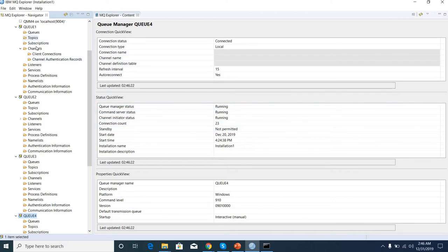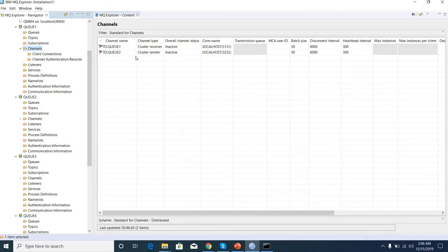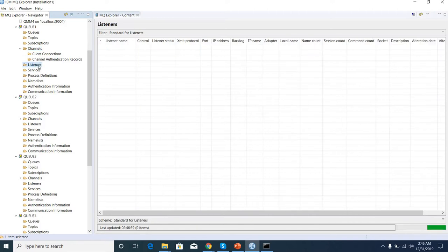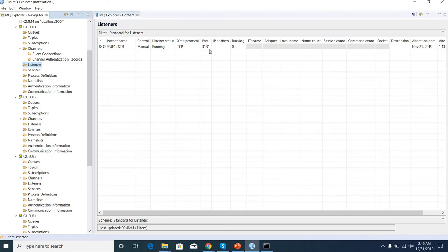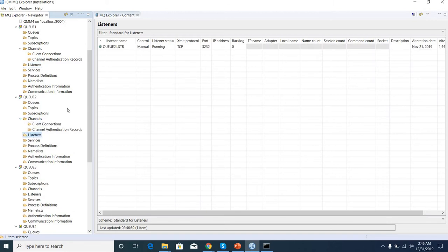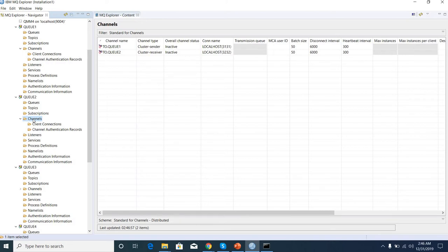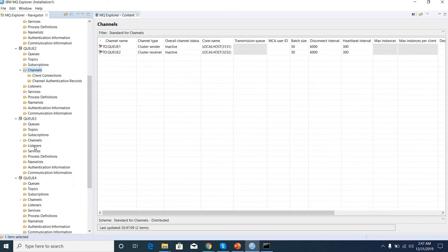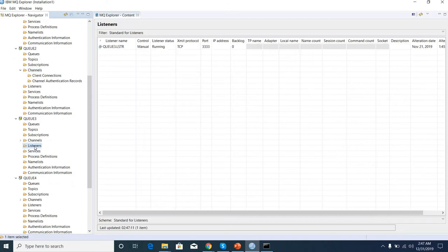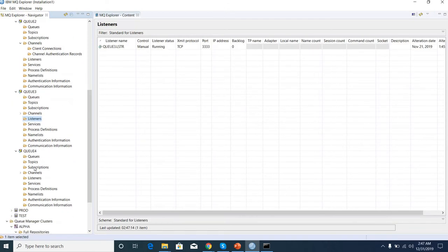I defined caller channels and listeners. Every queue manager has different port numbers, as you can see. Channels are how messages come from one queue manager to another queue manager. You can see the port numbers are different for each queue manager.